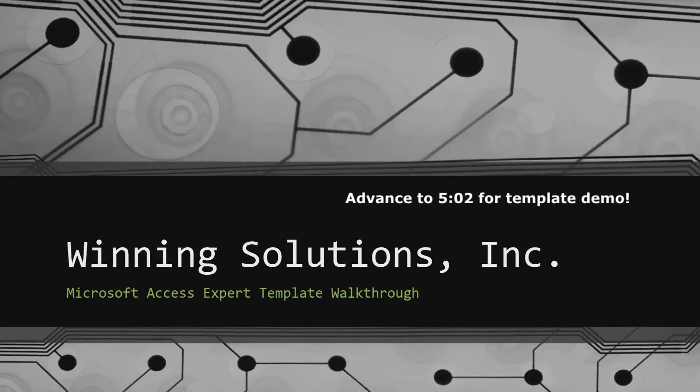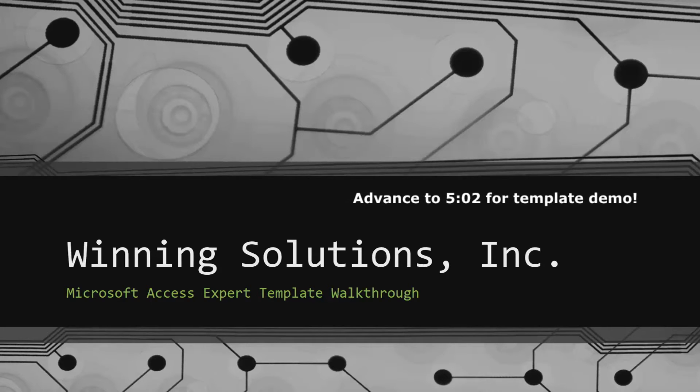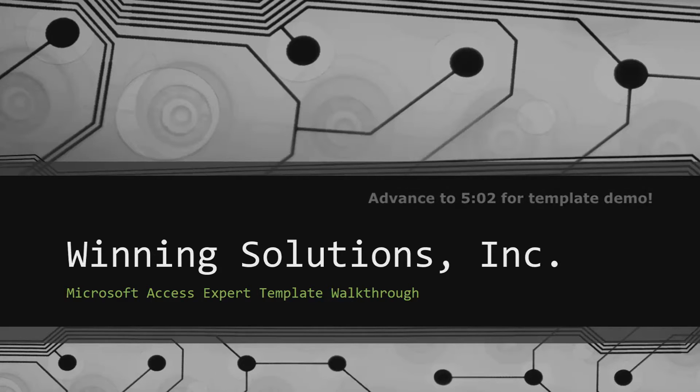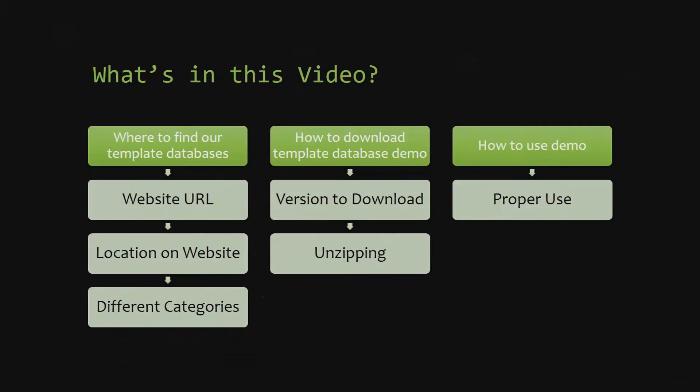Today I will be bringing you guys another Microsoft Access Expert Template Walkthrough. I will be showing you guys where to find the template database on our website, how to download the template database demo, and how to use the demo properly.